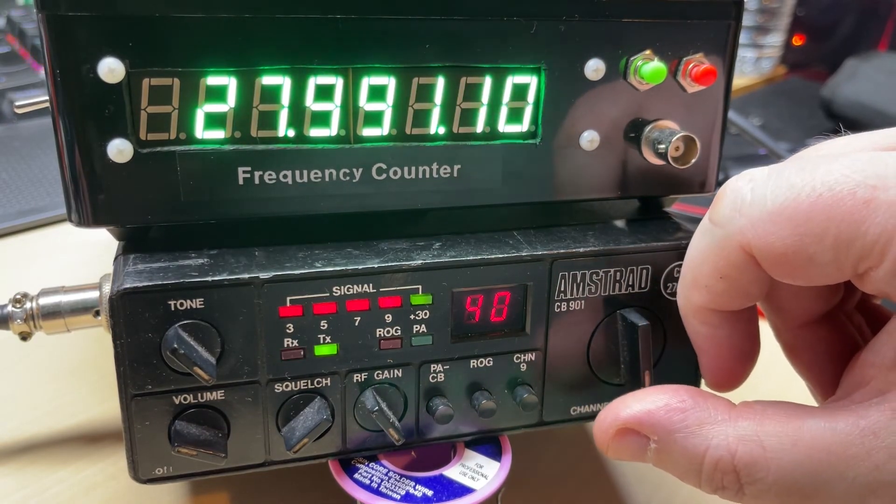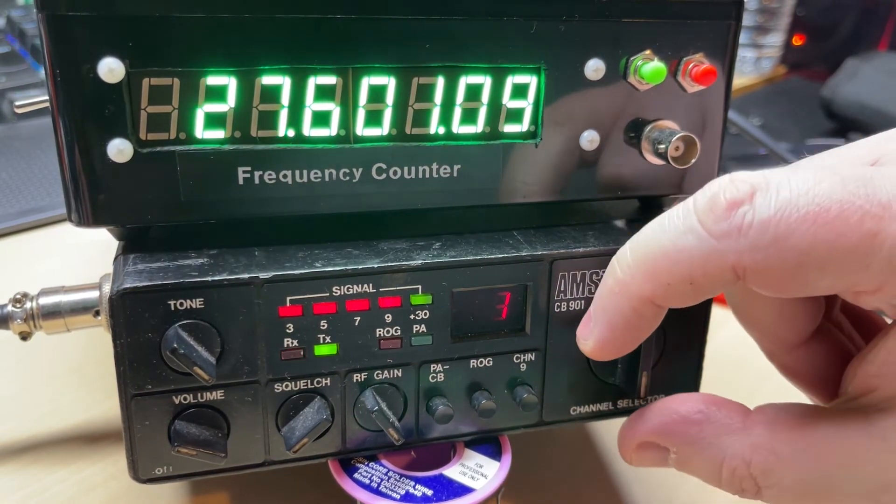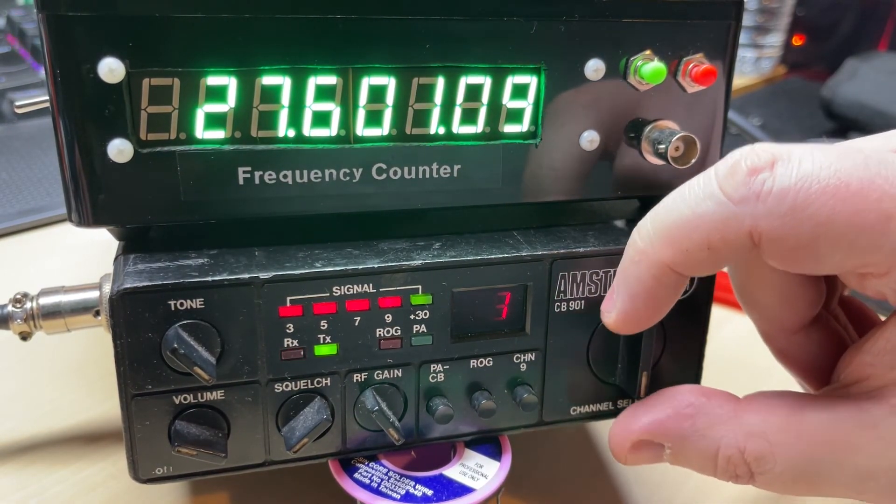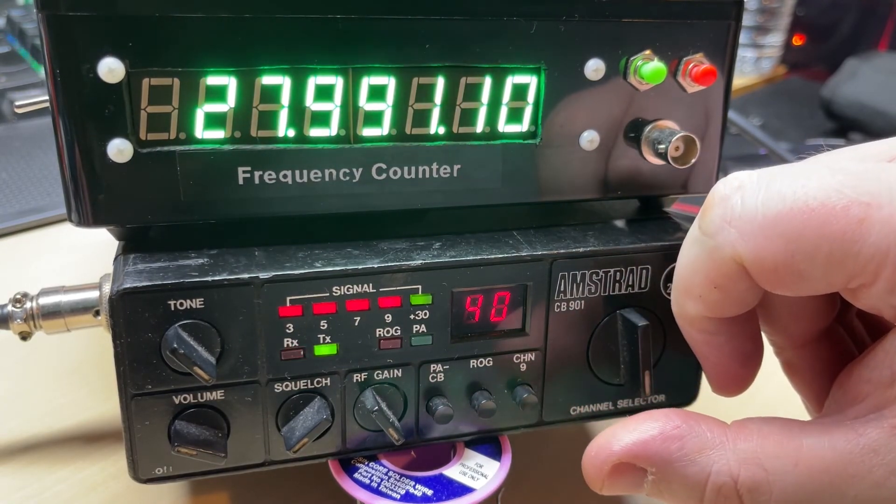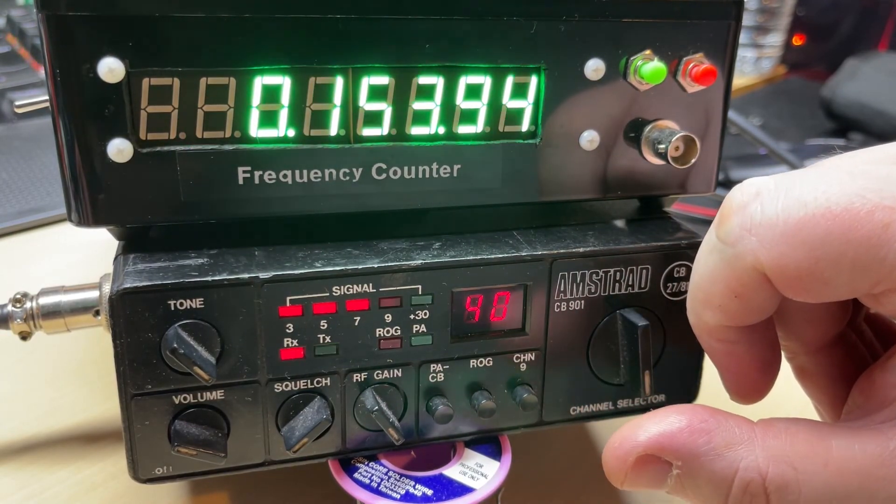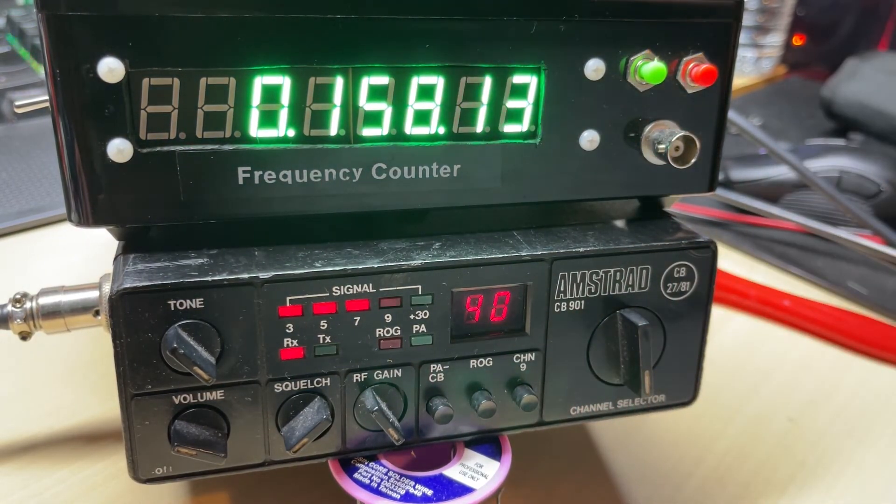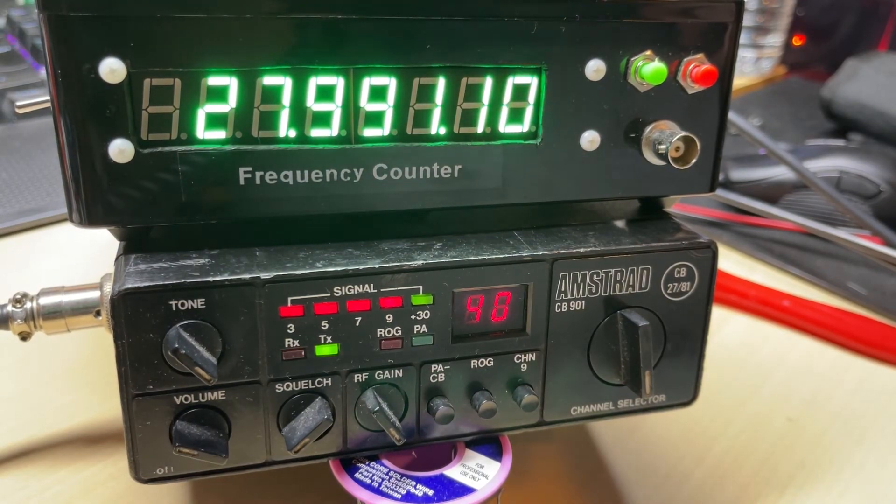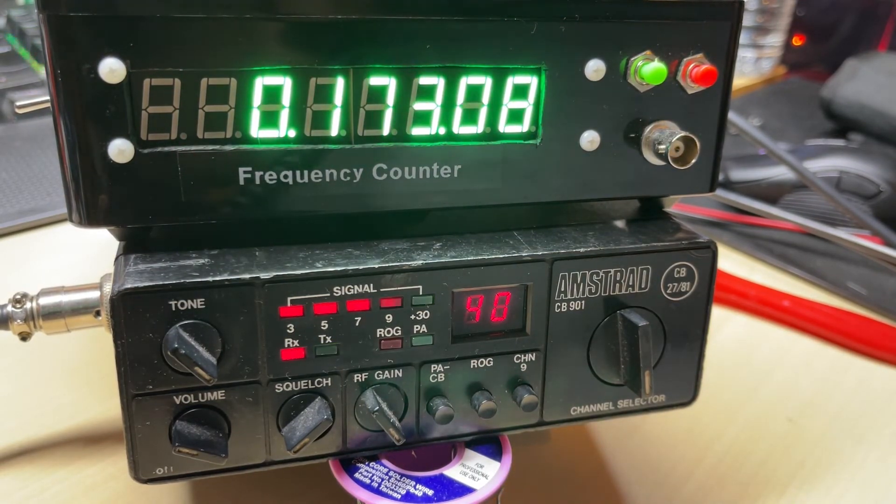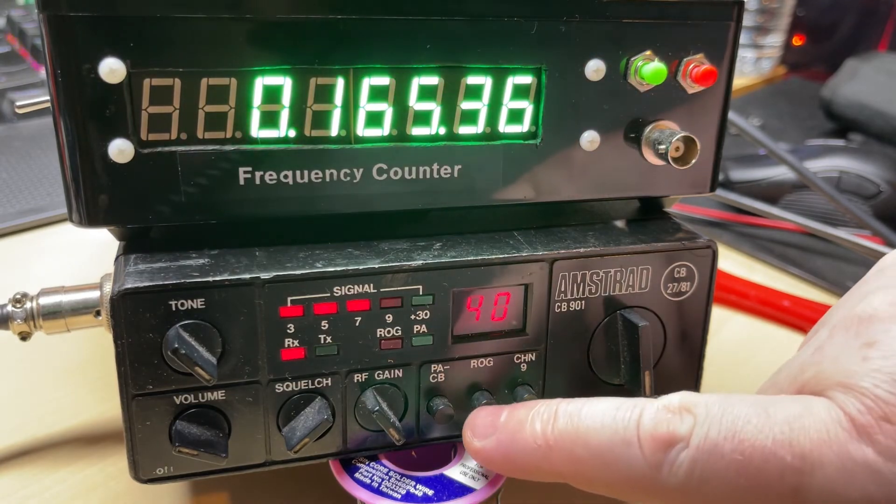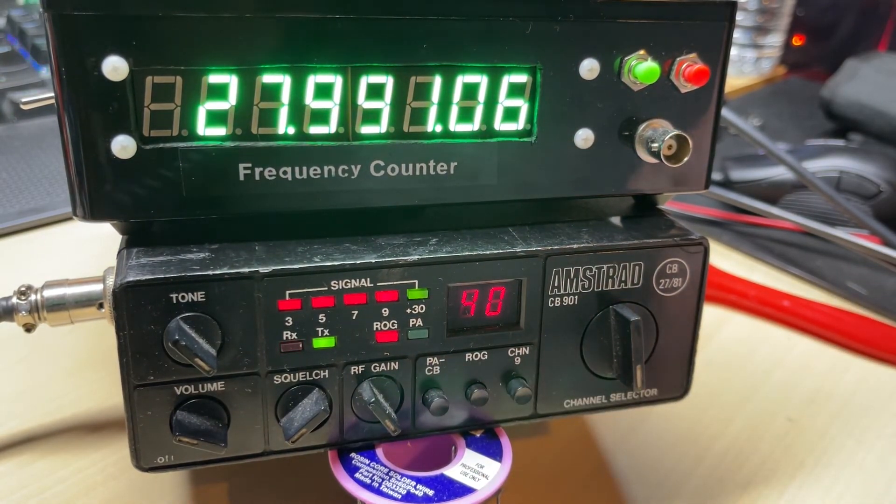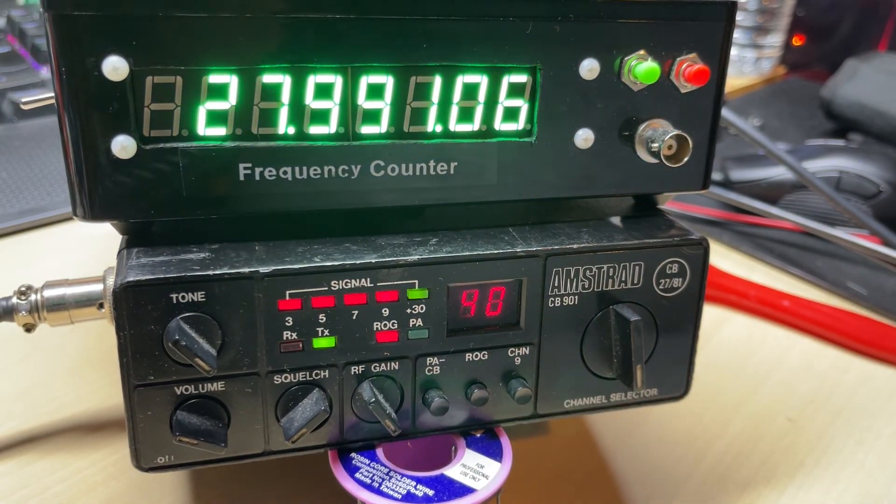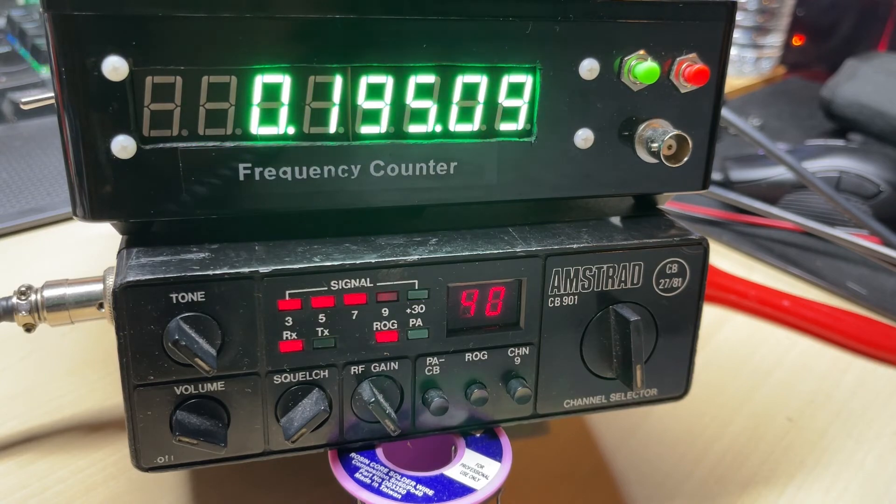So let's do some checks first. Make sure that the old girl's on frequency and it seems to be good enough for now. Everything seems to be on frequency. We've got a nice power output and I can assure you that the green resistor is still inside this radio.